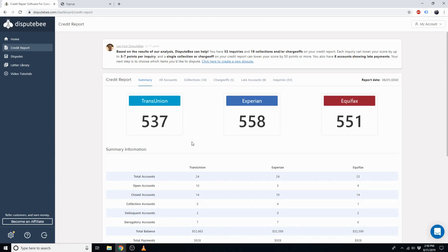You'll see all of your basic information, such as your credit score from each of the main three bureaus. You'll also see that we've identified all negative items on your credit report.